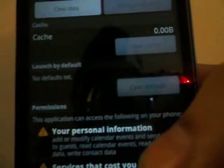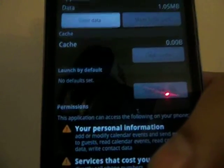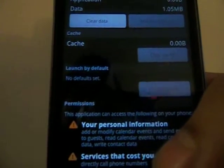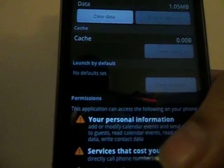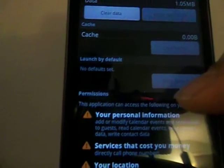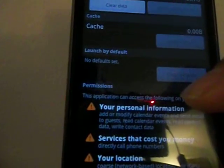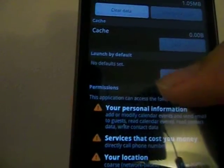And here you see this option, clear defaults. This option is for home launchers. Let's say the app replaces your home launcher, the default launcher, then this option will be available for that application.